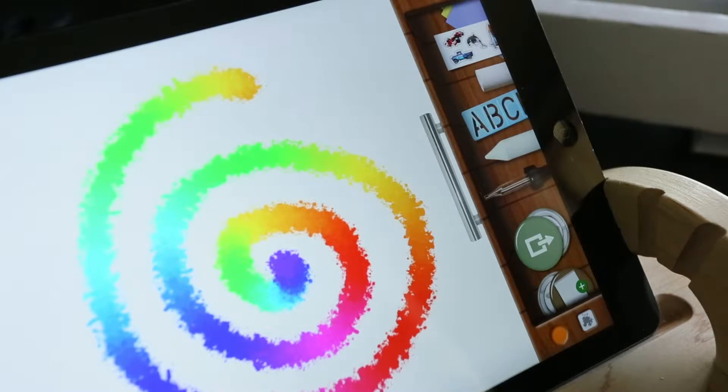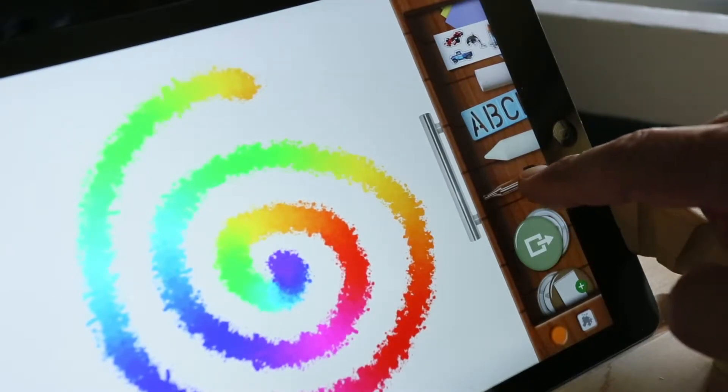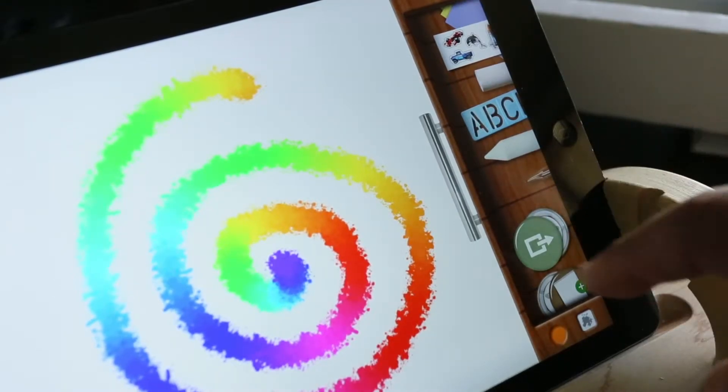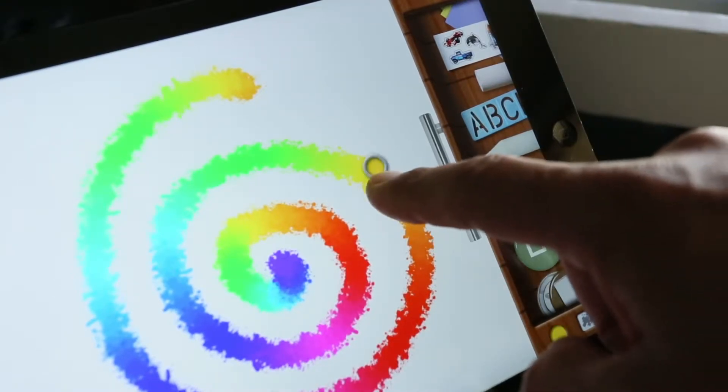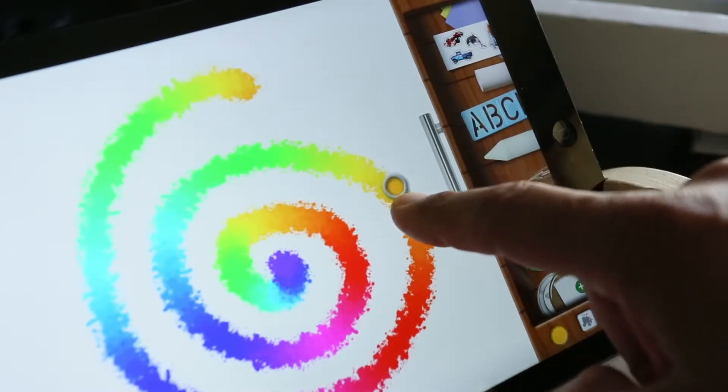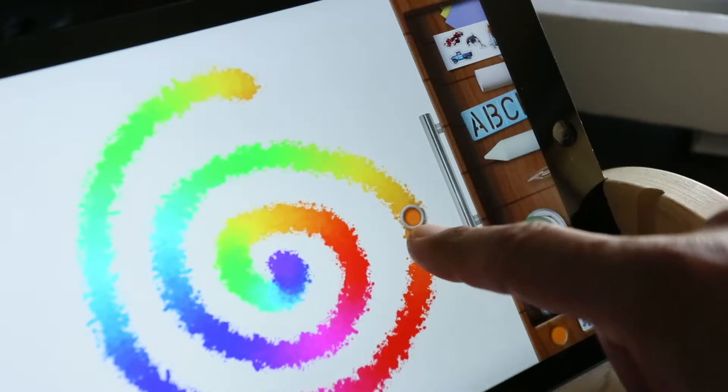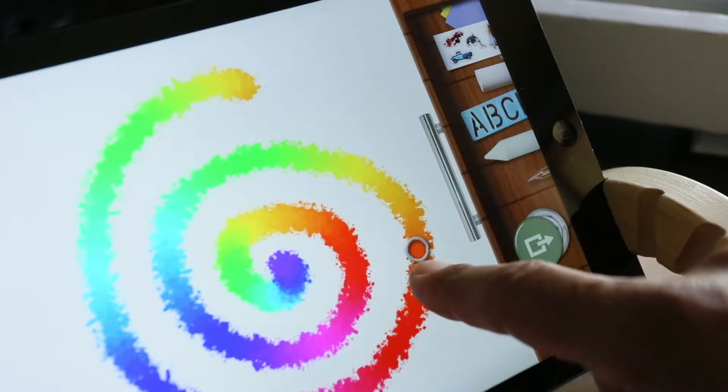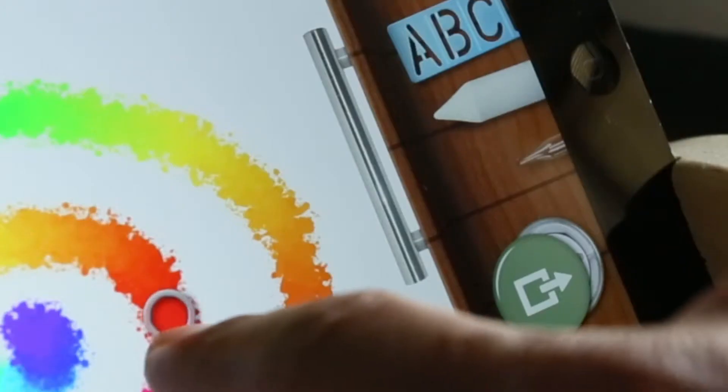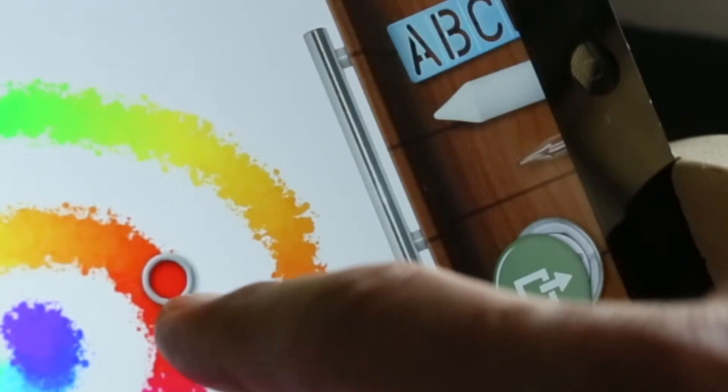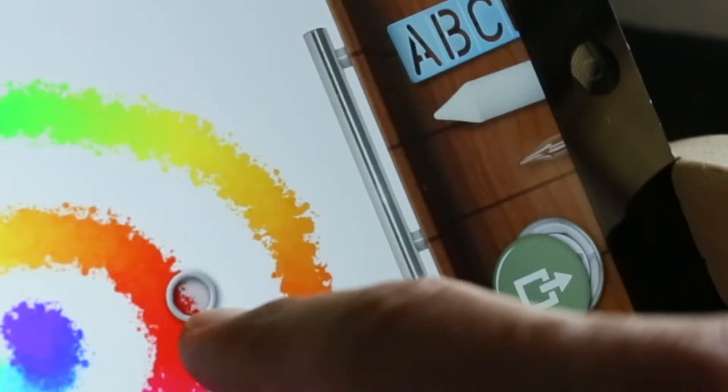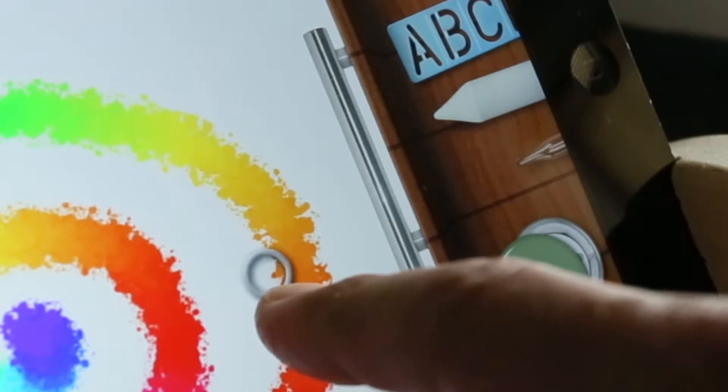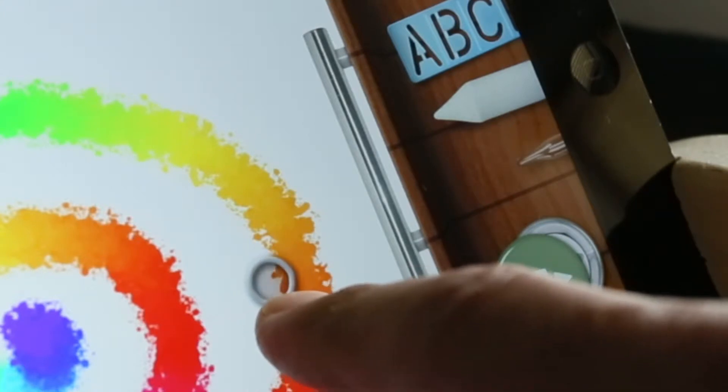Tap the eyedropper tool. When it slides out, you're in color choosing mode. Tap and hold your finger on the artwork until you see the color you would like. When you lift your finger off, that's the new color you've chosen.